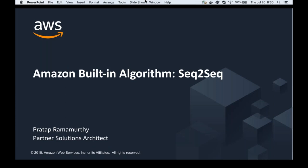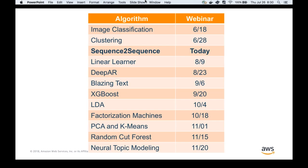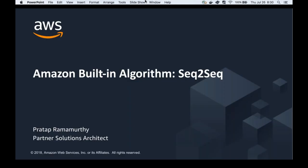Good morning, good afternoon everybody. Thanks so much for joining us today. We've got a great webinar lined up. This is the fourth webinar in our private series just for AWS machine learning competency partners. Our main presenter today is Pratap Ramamurthy, a partner solutions architect who works with AWS partners, helping them build solutions on top of AWS, specializing in machine learning and AI.